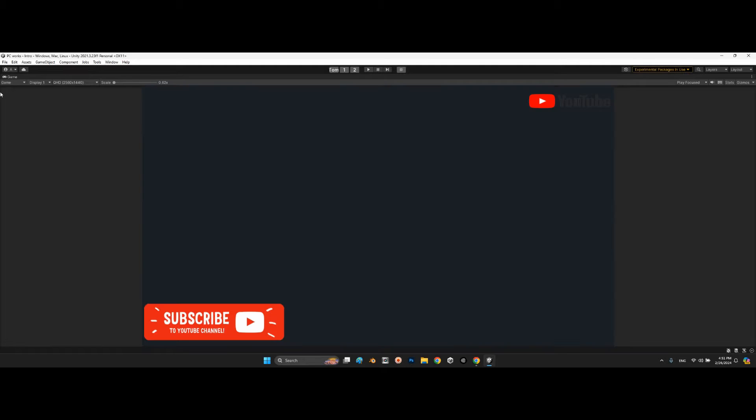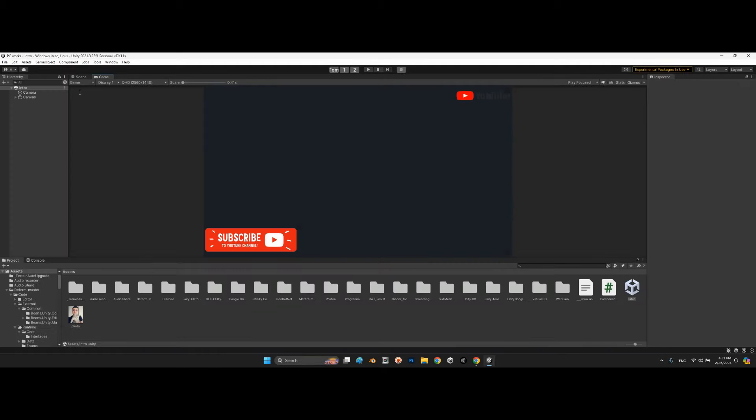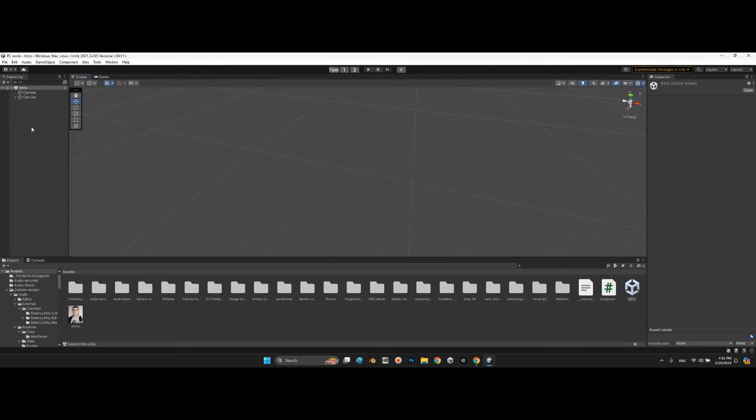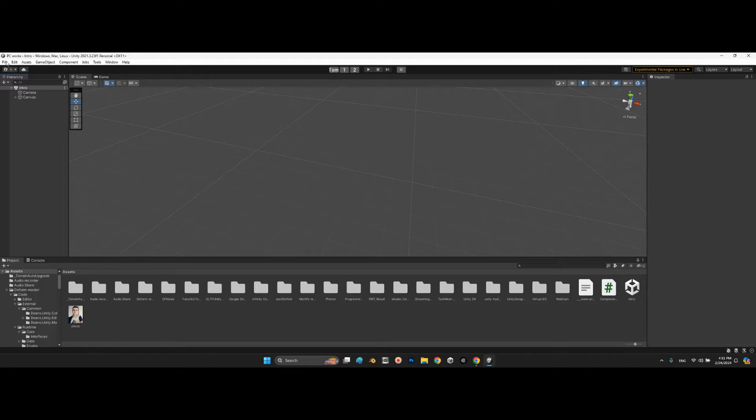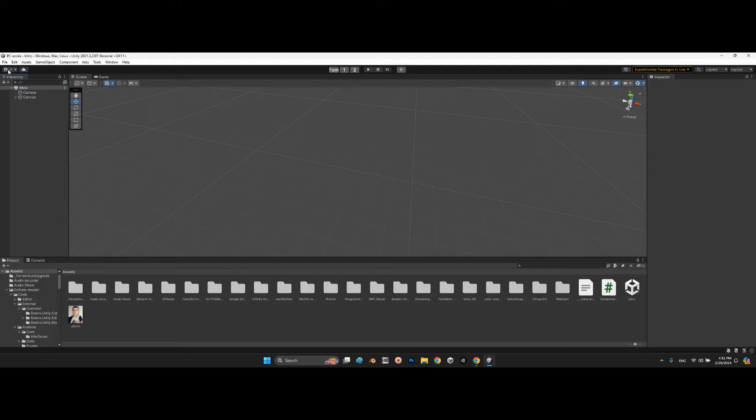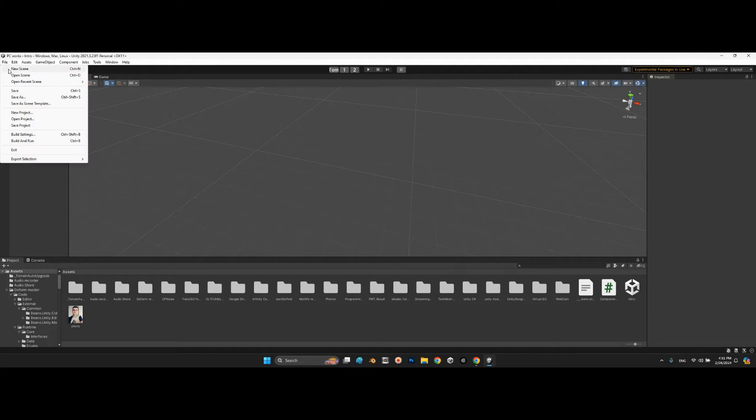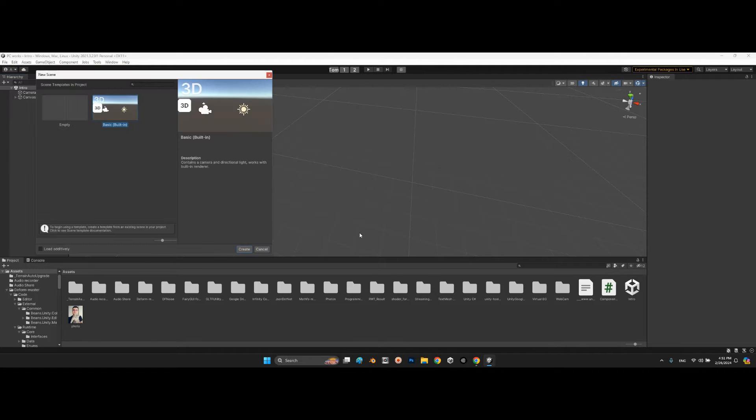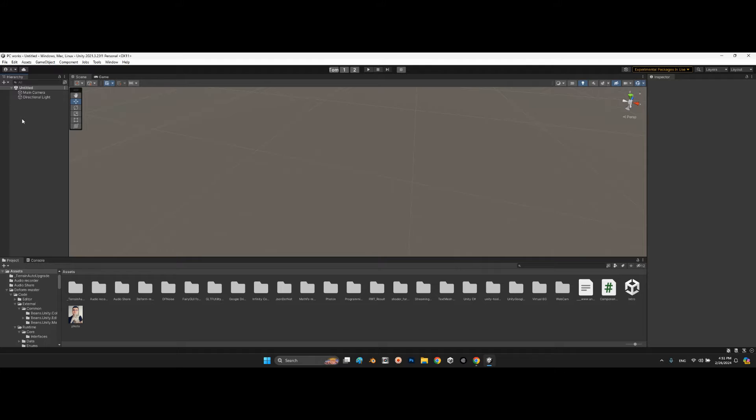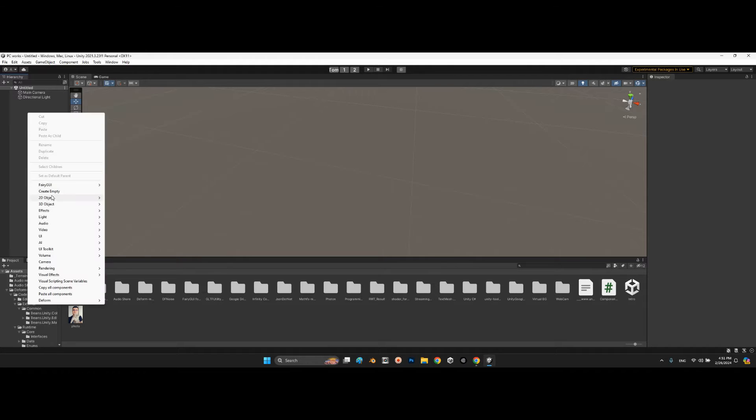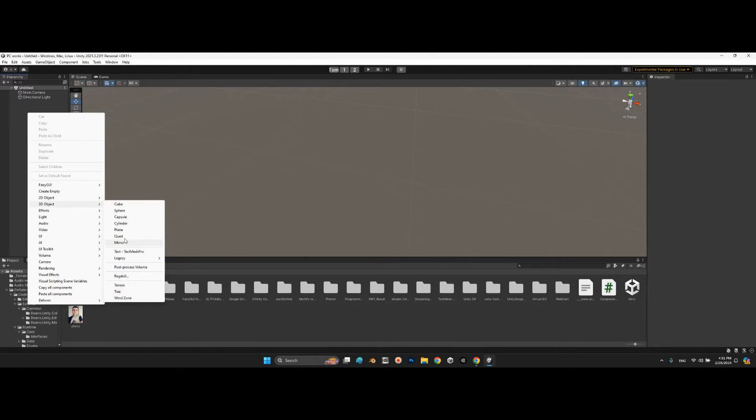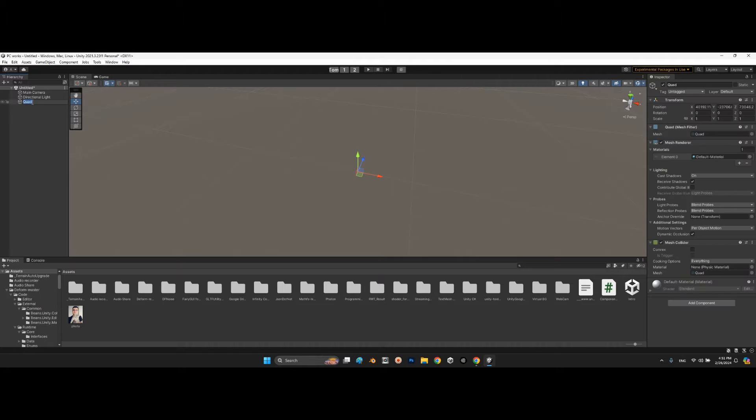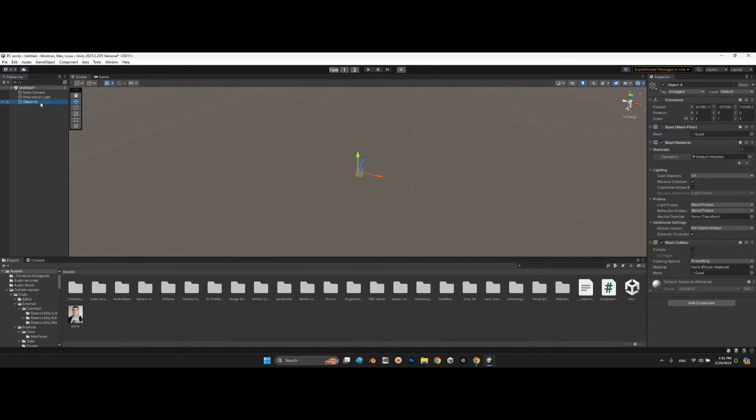Okay, let me show you over here. Let's create a simple new scene. Alright, and over here create a quad object A.